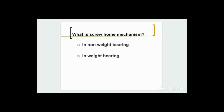Now, what is the screw-home mechanism? The screw-home mechanism occurs in both non-weight-bearing position and weight-bearing position. In non-weight-bearing position, when we sit and do the flexion and extension of the knee joint, the tibia is free to move on the femoral condyle. In weight-bearing position, when the foot is planted on the ground and we do squatting, the femoral condyle moves on the tibial condyle.